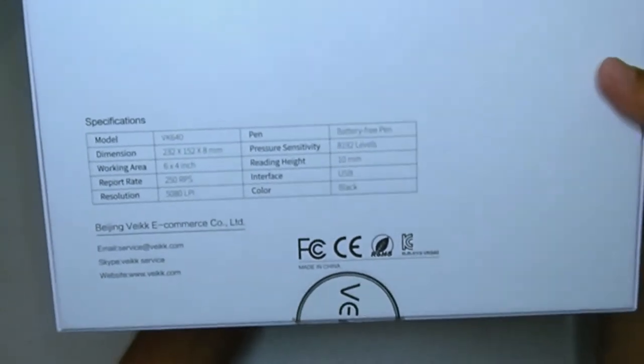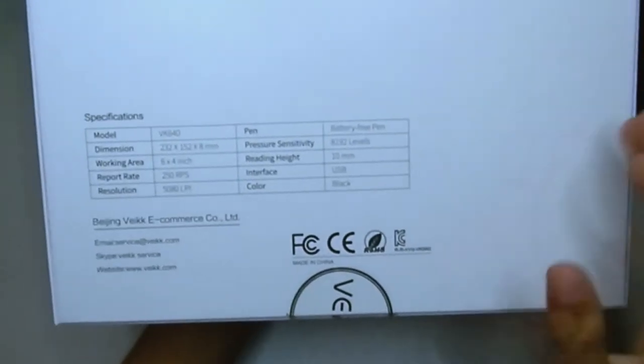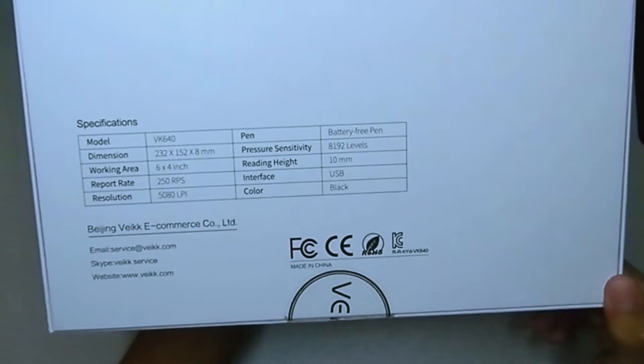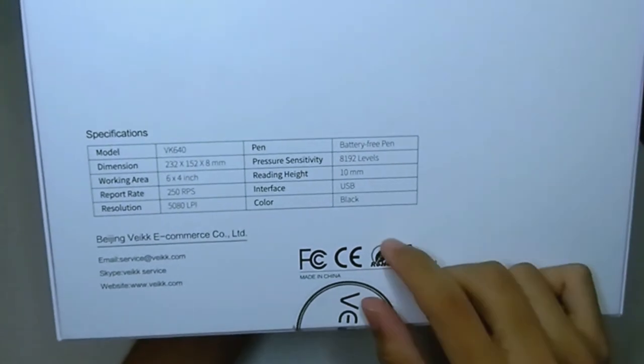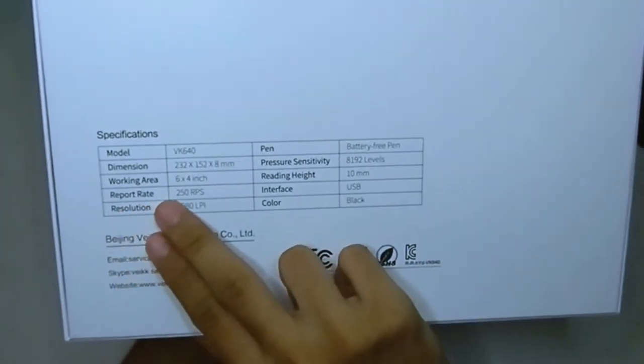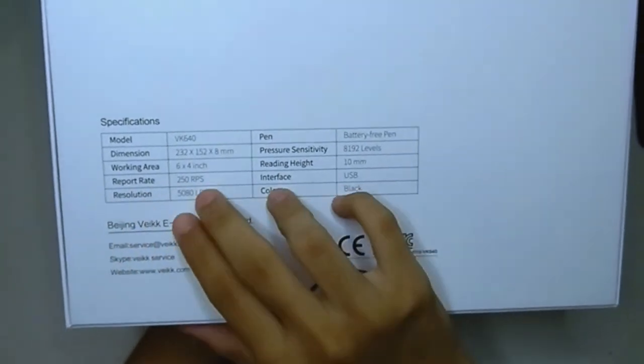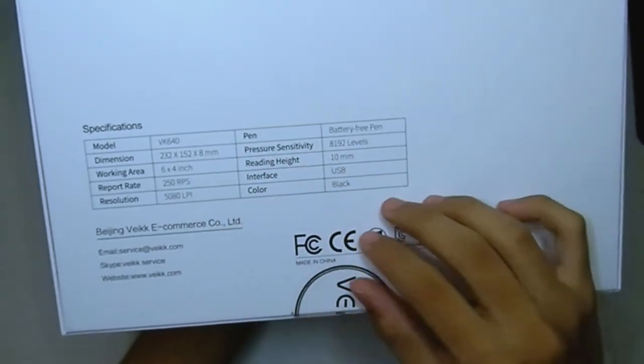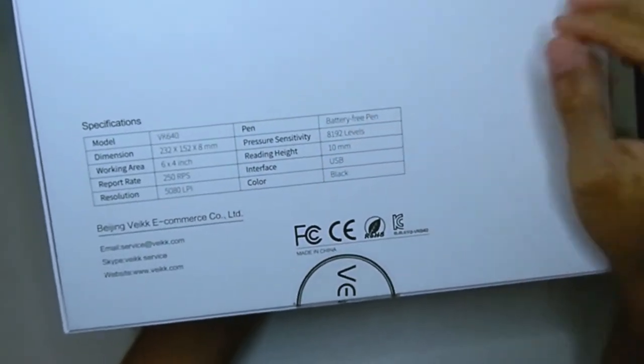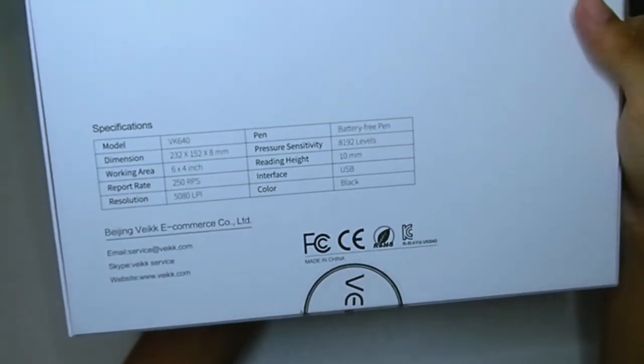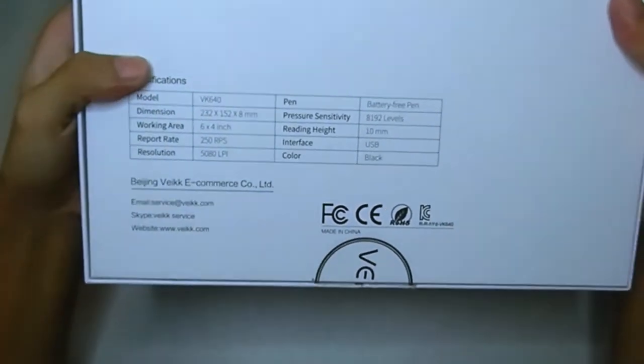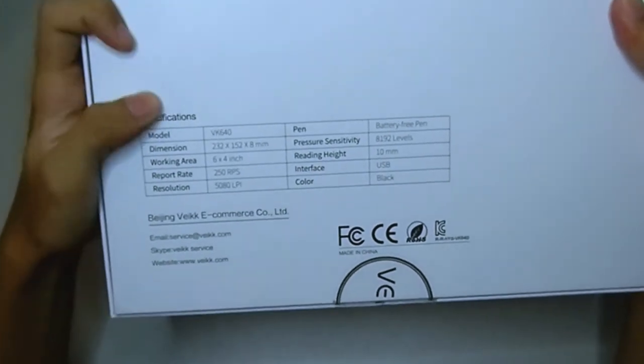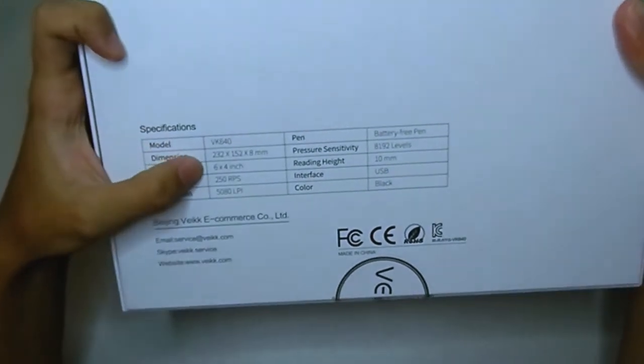The pen is actually battery-free, what that means is you don't really have to charge it, so that's a good sign. The working area is six by four inches, so that's pretty good, that's okay for drawing.